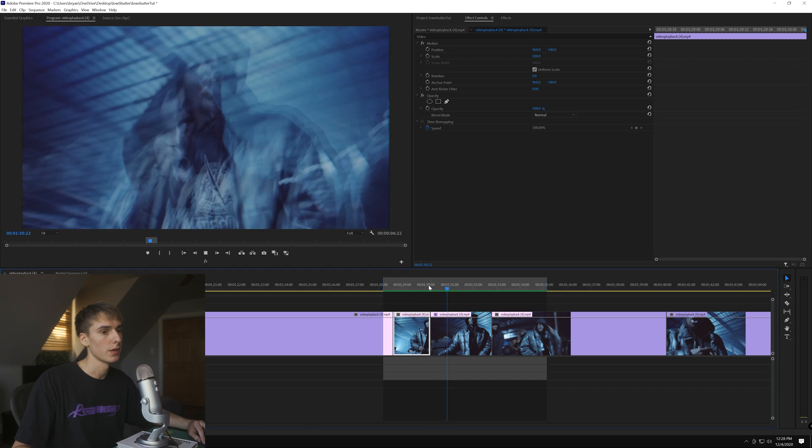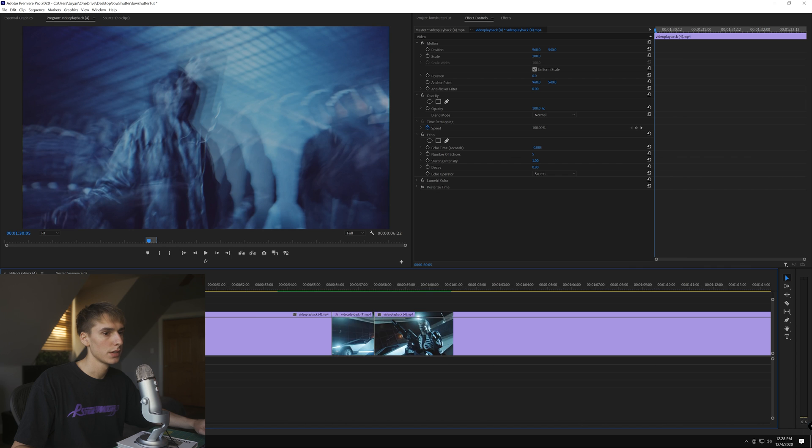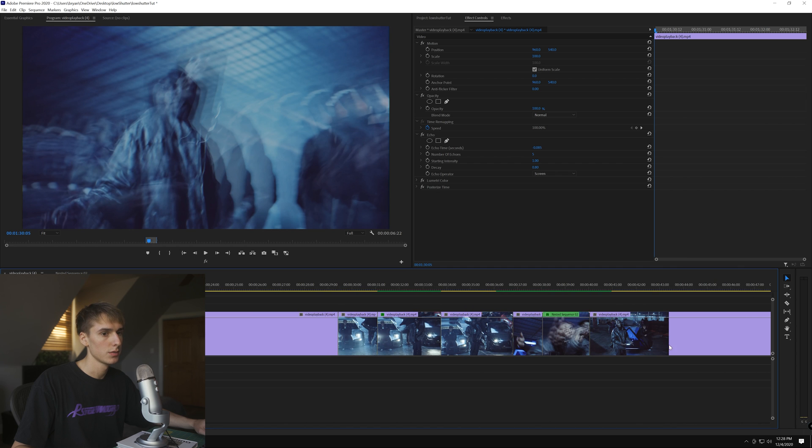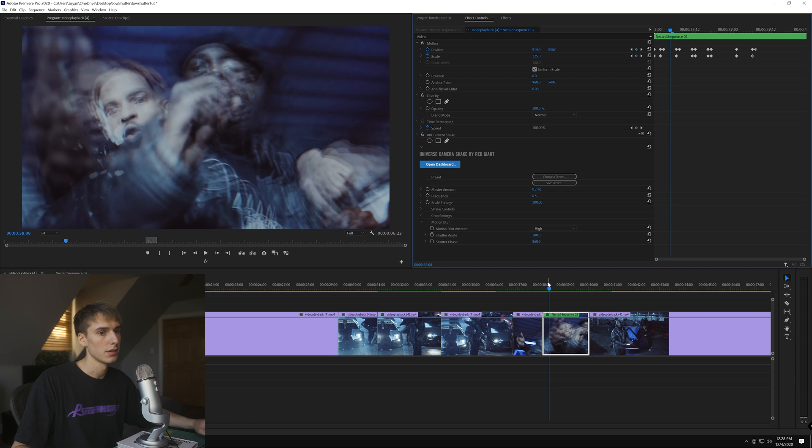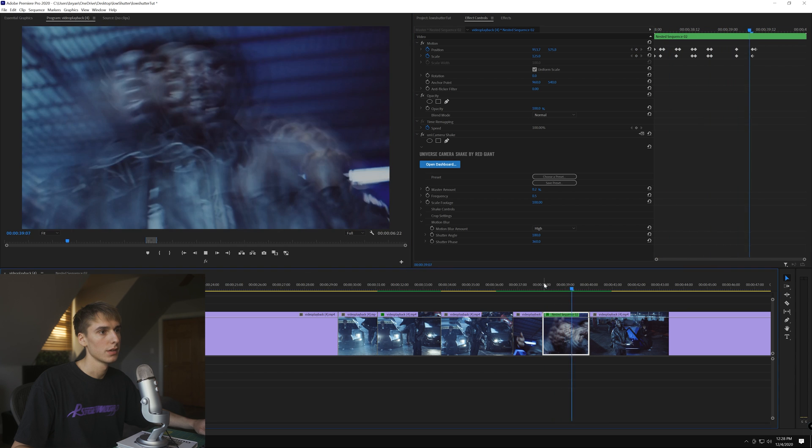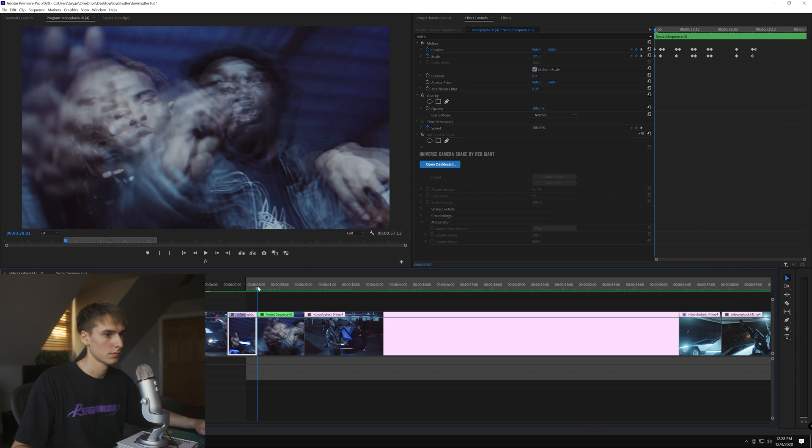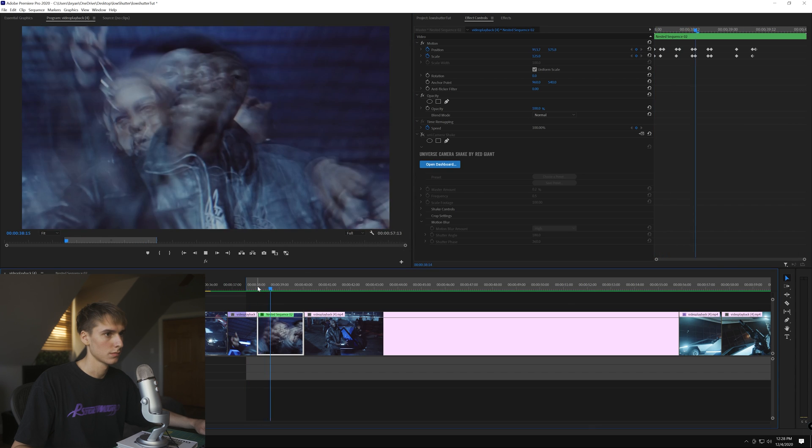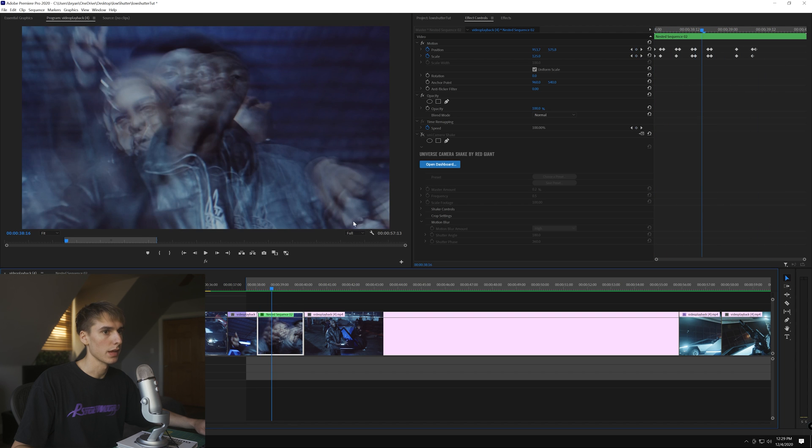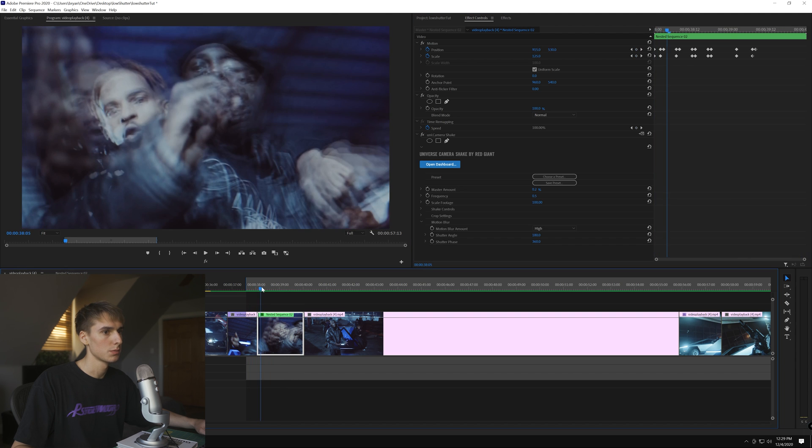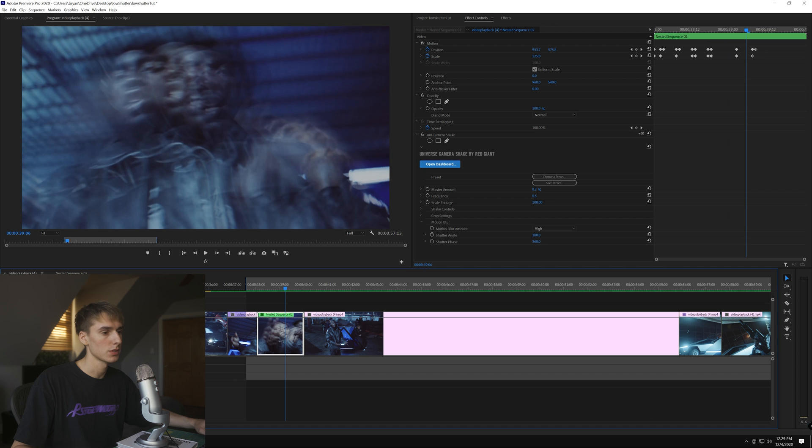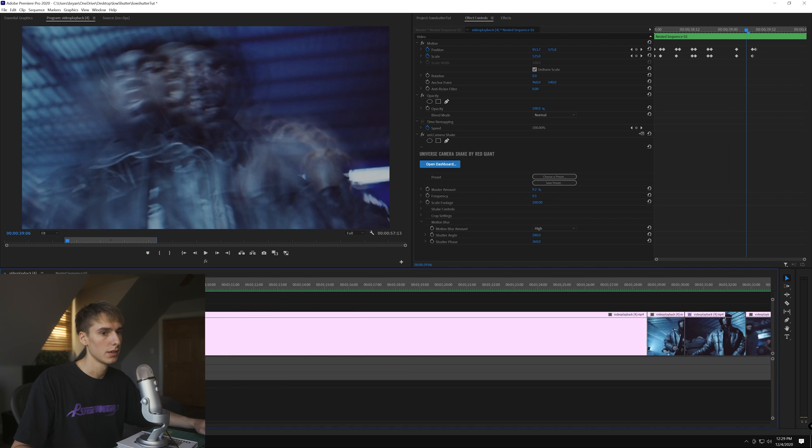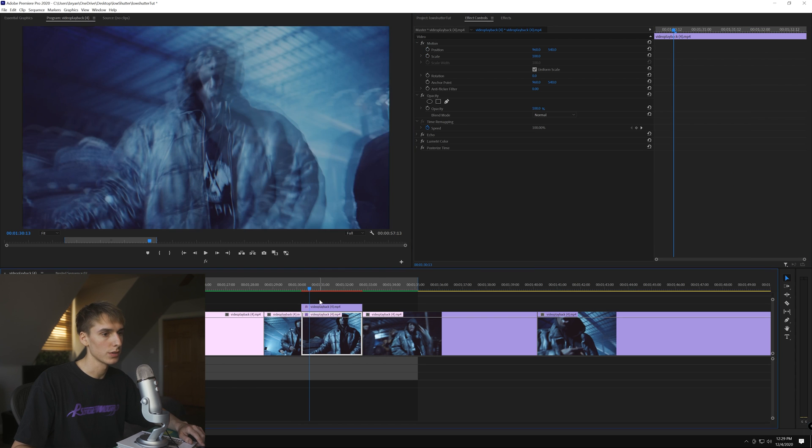You can add some shake to your video. I used Universe Shake on this one. I nested it first and then added Universe Shake. We'll play with it and play without. So that's with it, that's without it. It doesn't do too much, it sells the effect a little bit more.